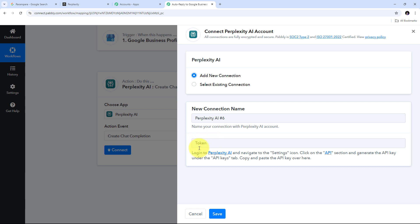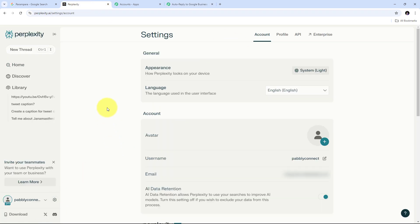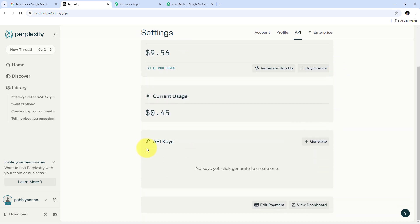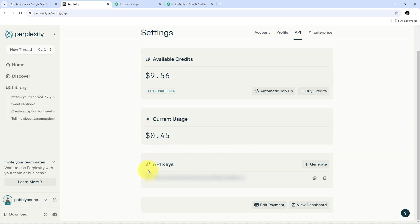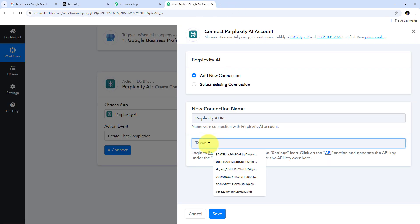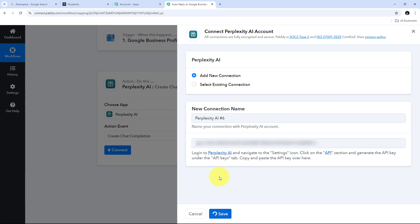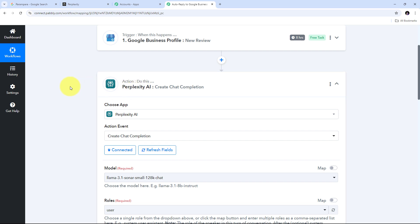To get the token, I need to log in to my Perplexity AI account, navigate to Settings, and go to the API section where I can find API keys. I'll generate a new API key by clicking the Generate button — here it has generated the API key. I'll copy this API key, go back to Pabbly Connect, paste it into the token field, and click Save. I have successfully connected Perplexity AI with Pabbly Connect.